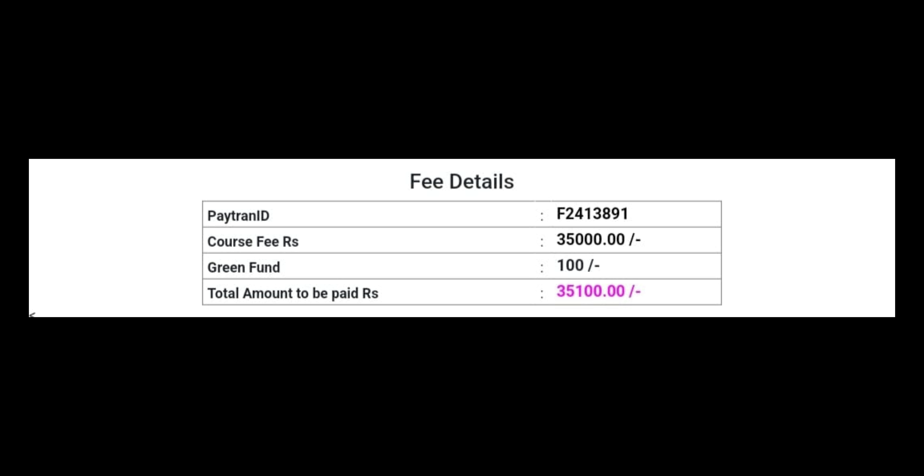You will see the total amount to be paid at the bottom. Next, I will explain the case of fee reimbursement eligibility for candidates. Here are two different examples to help you understand the fee details.